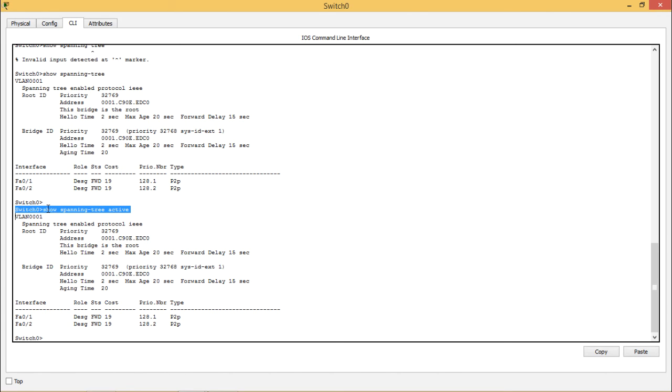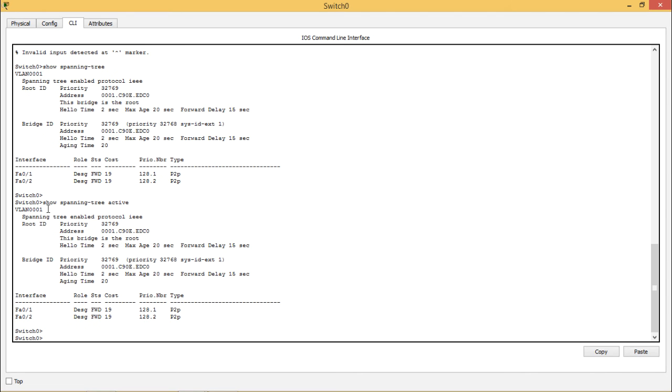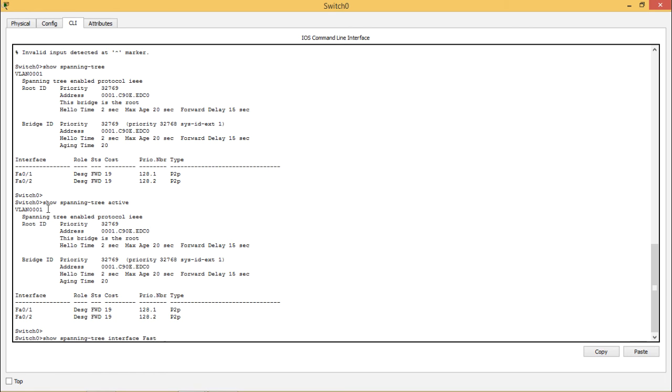You can also use some commands to check the spanning tree information. I will show you that also. On switch 0 you see you type show spanning tree interface fast ethernet 0 slash 1.